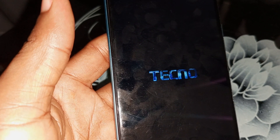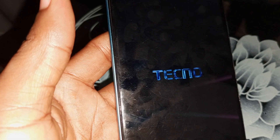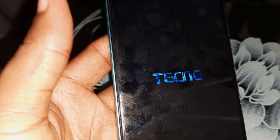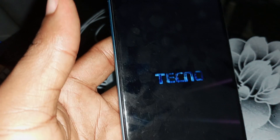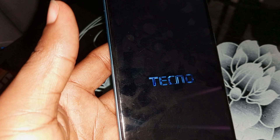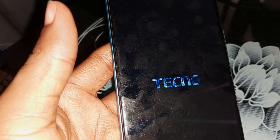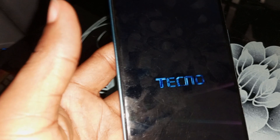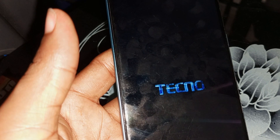When the problem is like this, this Techno logo will never go off. The only time this phone will go off is if the battery is low. You can charge it to 100 percent and each time you power it on, it will show this way. The only time you can solve this problem is by using the technique I'm about to show you.